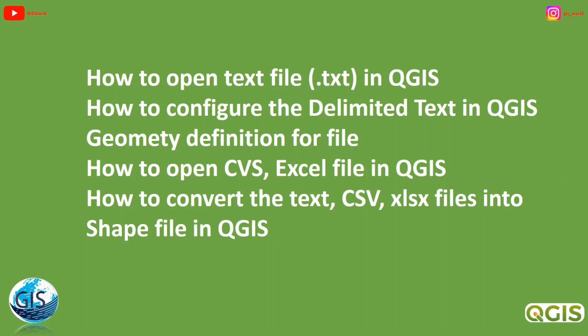Hello ladies and gentlemen, welcome back to GIS World Channel. In this short video, I would like to show you how to open text files in QGIS, how to configure the delimited text in QGIS geometry definition for files, how to open CSV and Excel files in QGIS, and at the end, how to convert the text, CSV, and Excel files into shapefile in QGIS. So let's start.